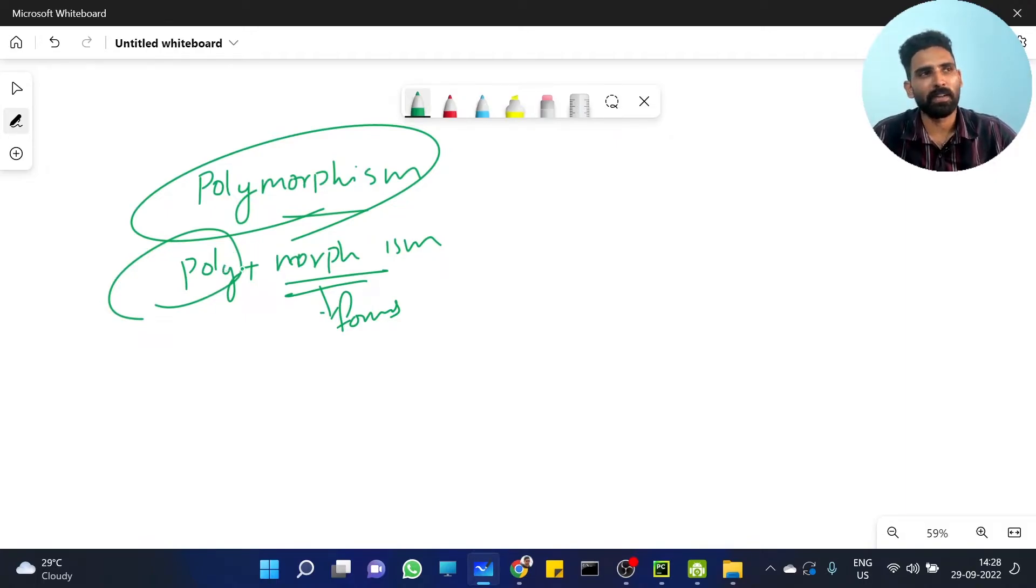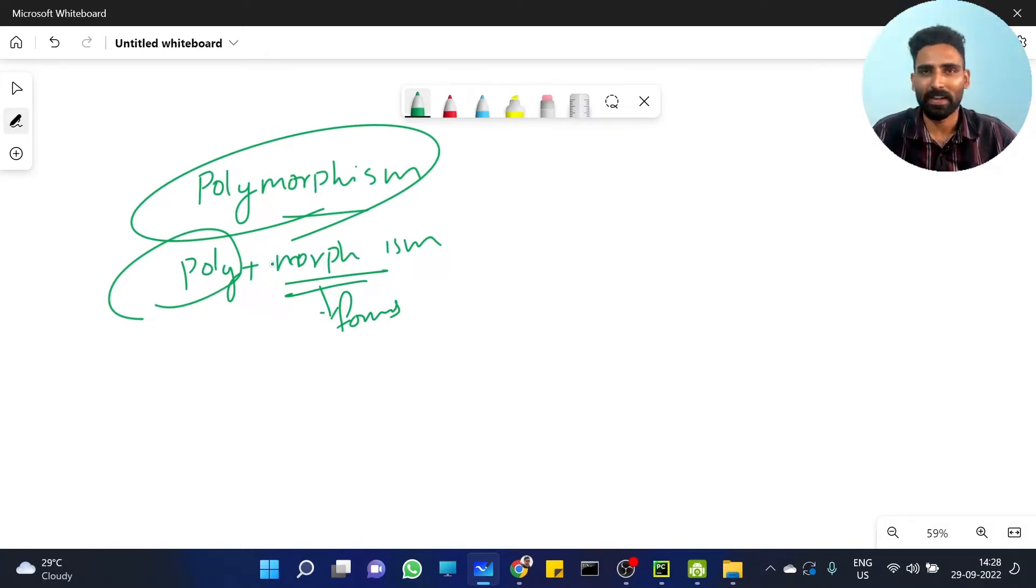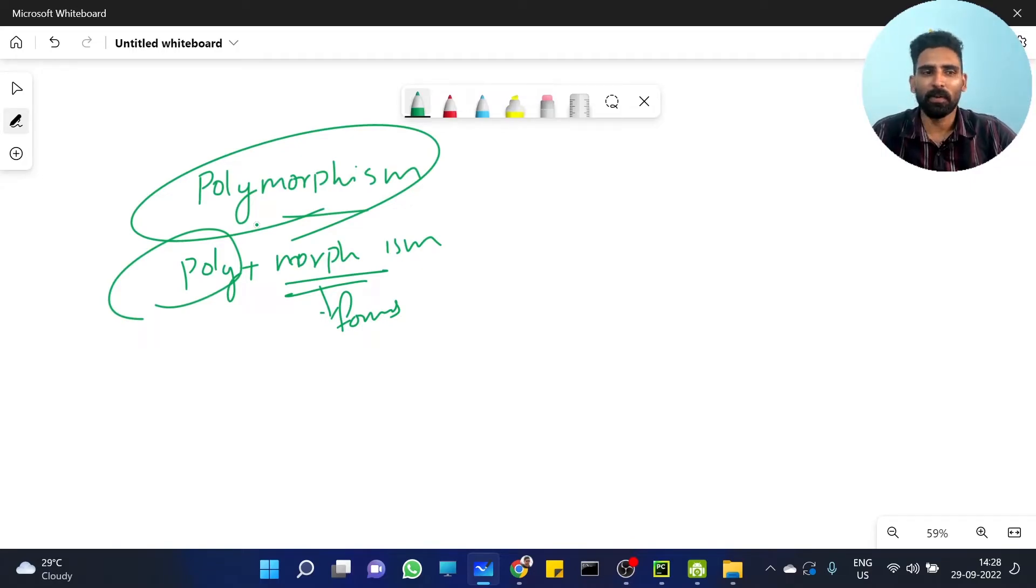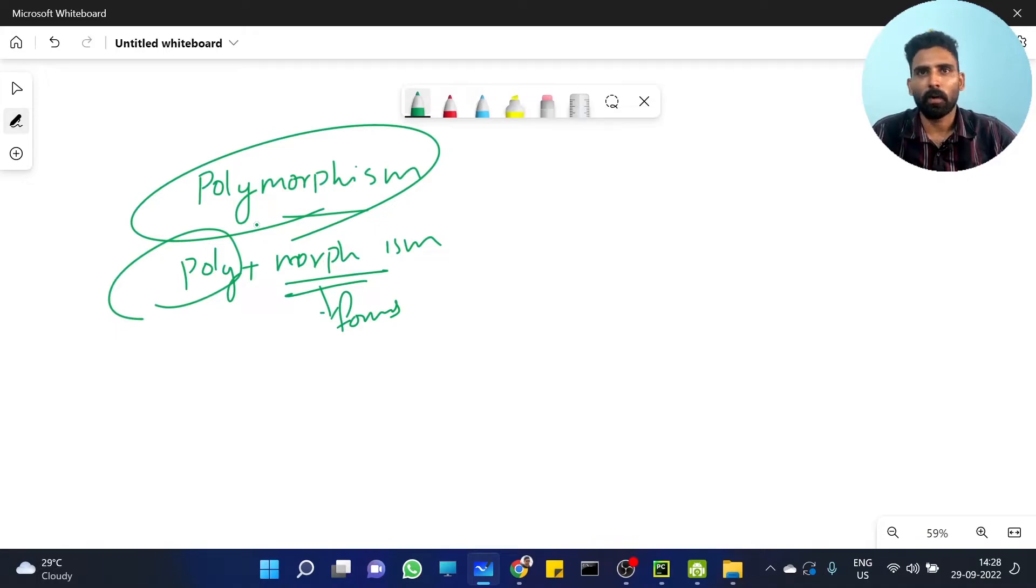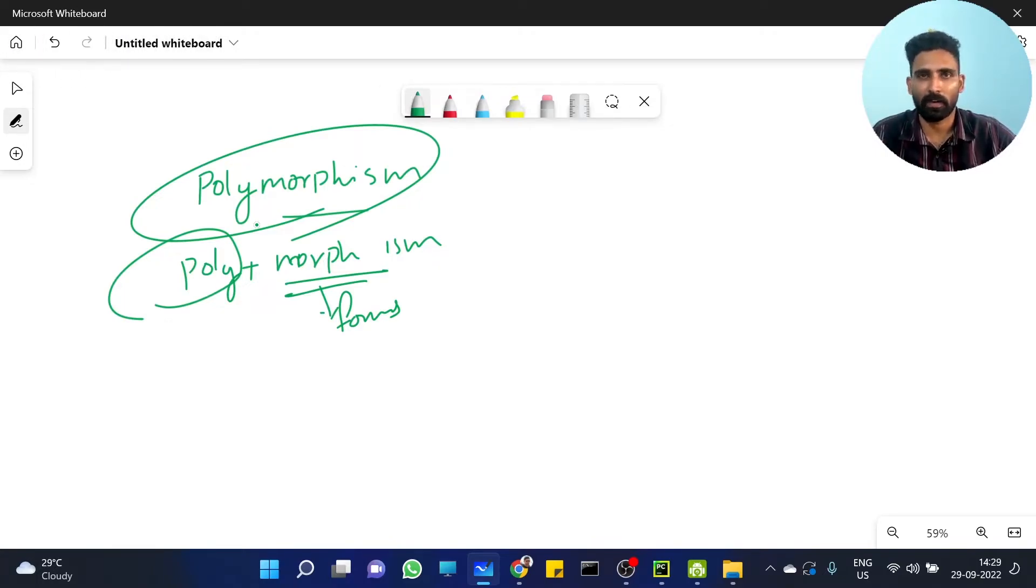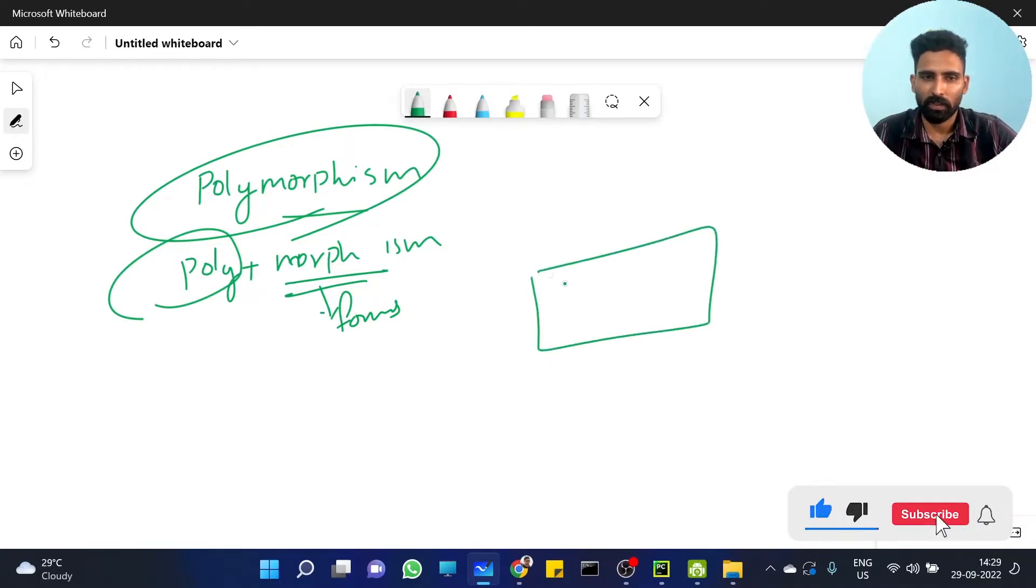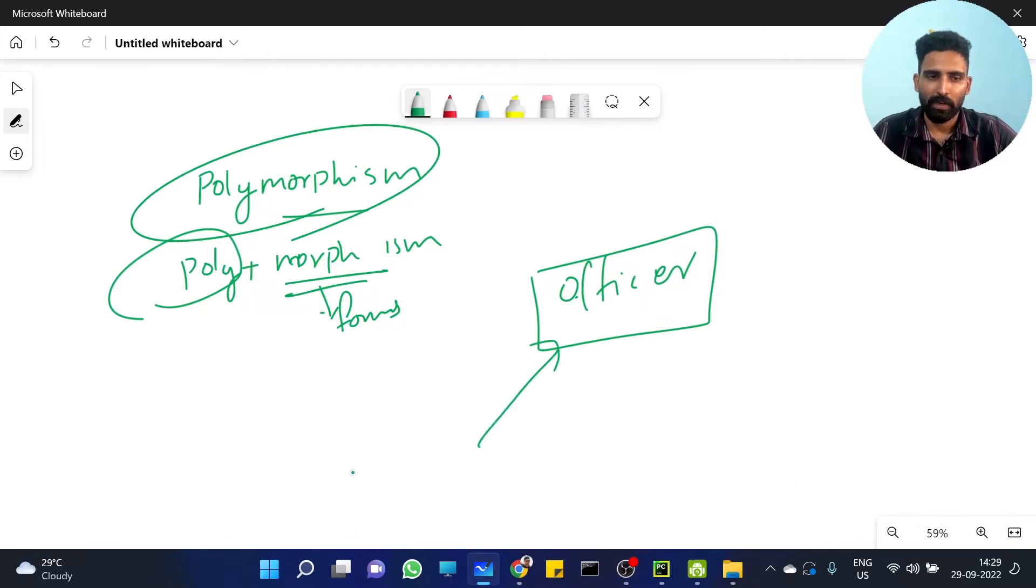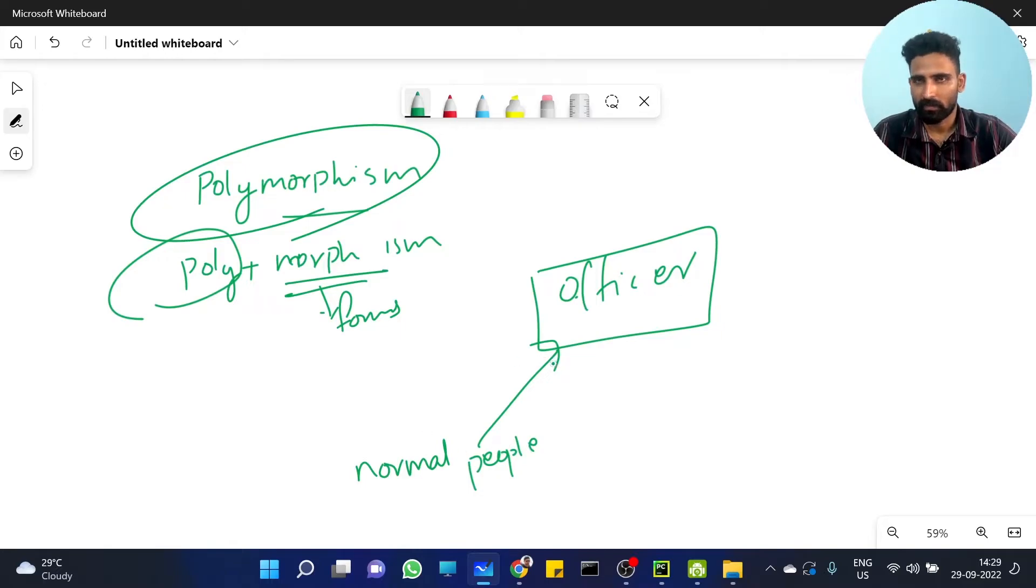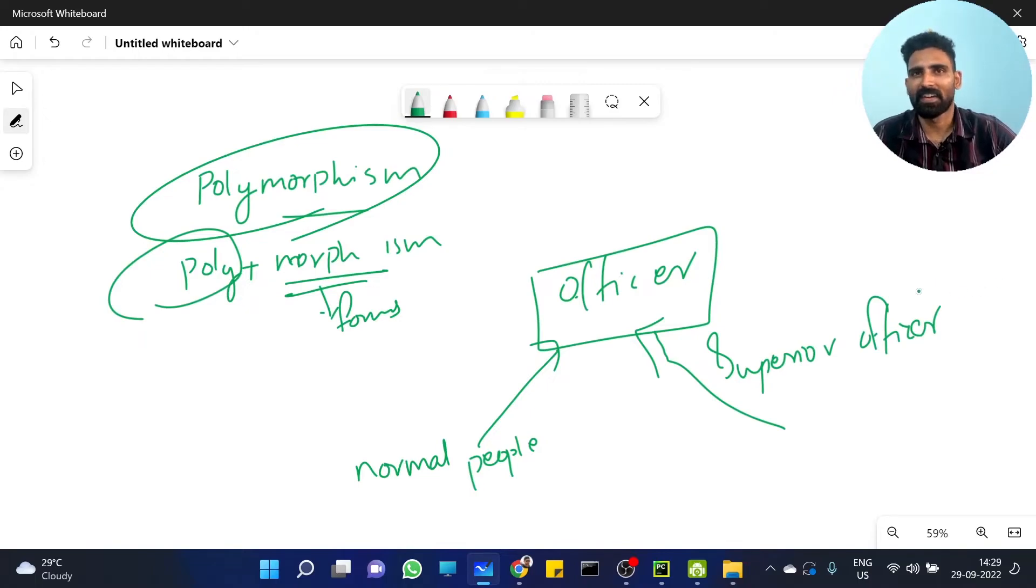When a police officer is in the office, they behave normally. With normal people, they act one way. With superior officers, they behave differently. And when they meet a politician - an MLA or MP - they behave in yet another manner.